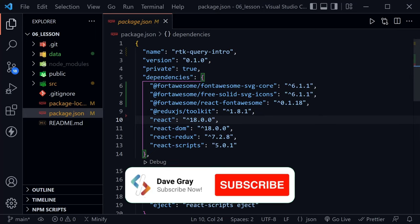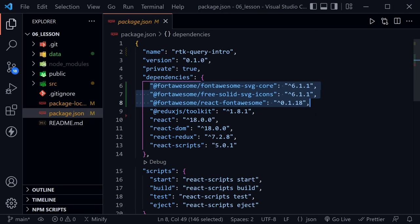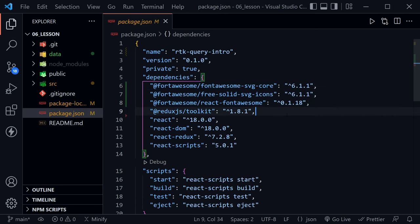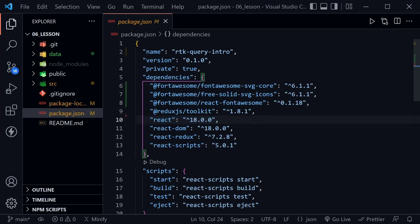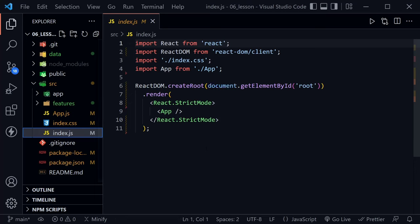Let's look at the package.json first. The first three dependencies are for Font Awesome — I'm using Font Awesome to create some icons that are rendered as components. I'll leave a link to how to do that in the description. We've also got the Redux.js Toolkit dependency. One thing to note is that React has upgraded to version 18, so that does make a change from what you may be used to seeing in the index file.